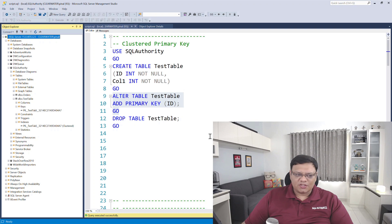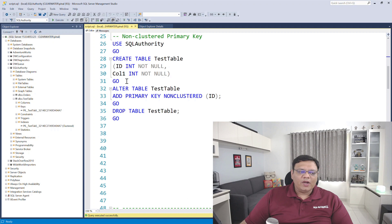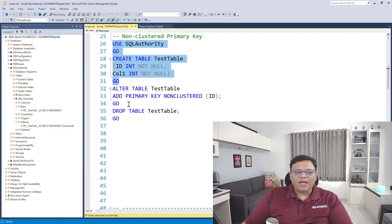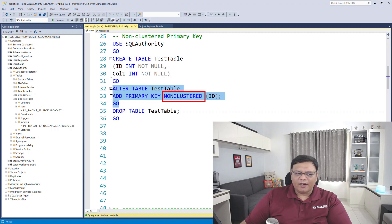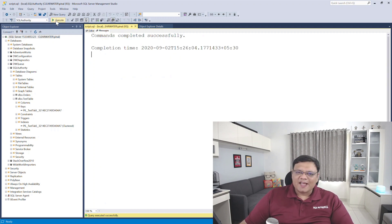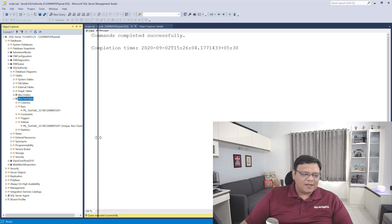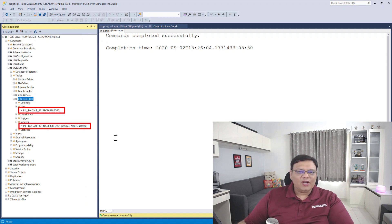Let's see our second demonstration. I dropped the table, and now once again I'm going to create the same table I just dropped. Now I'm going to create a primary key, but this time I'm specifying NON-CLUSTERED as a keyword. When I click Execute, it is created successfully. Let's go to the left side in Object Explorer and hit Refresh. This time you can clearly see that I have created a primary key which is a non-clustered index.